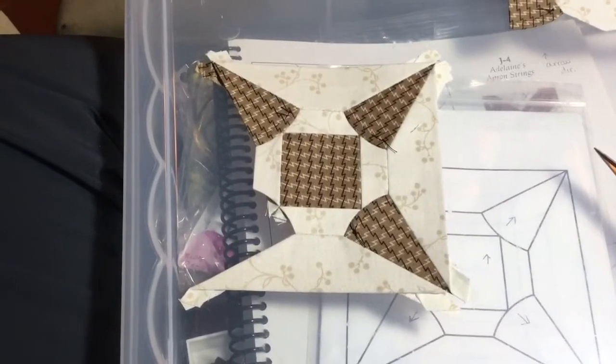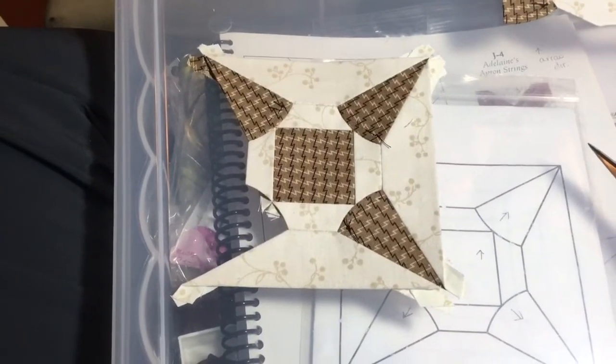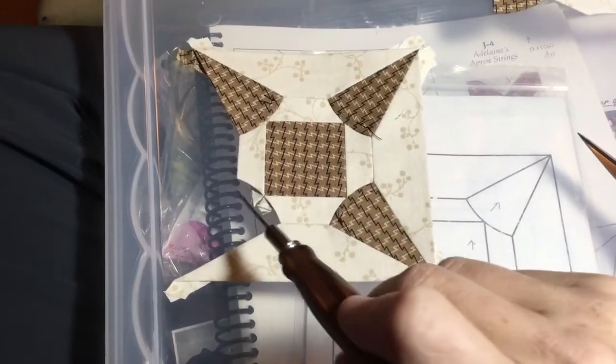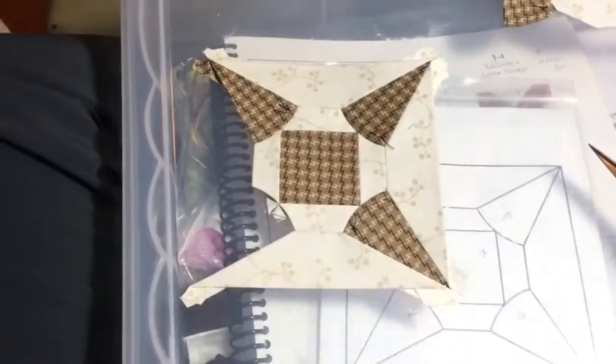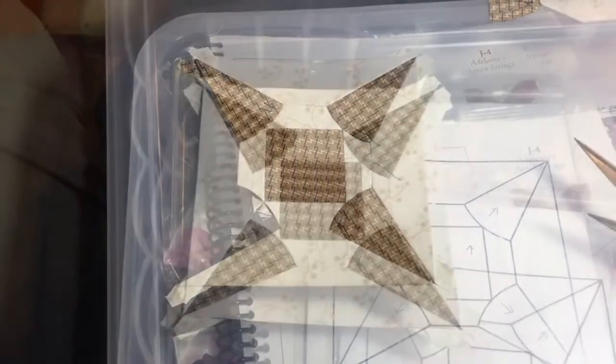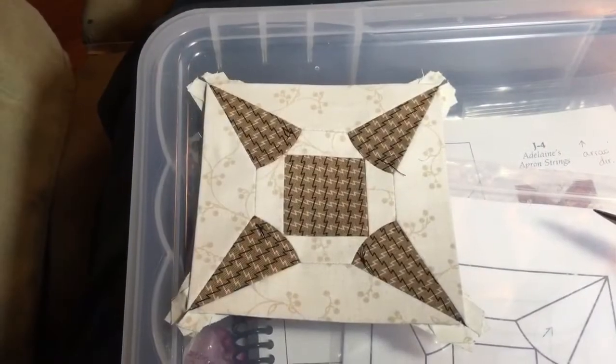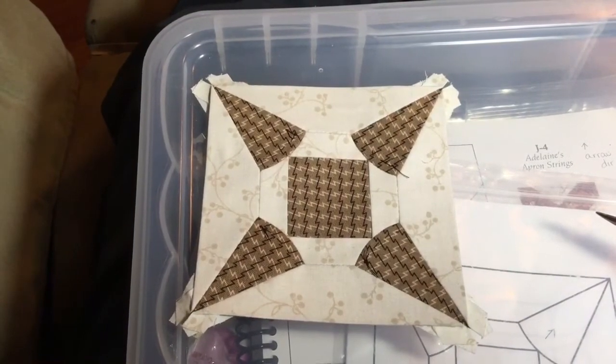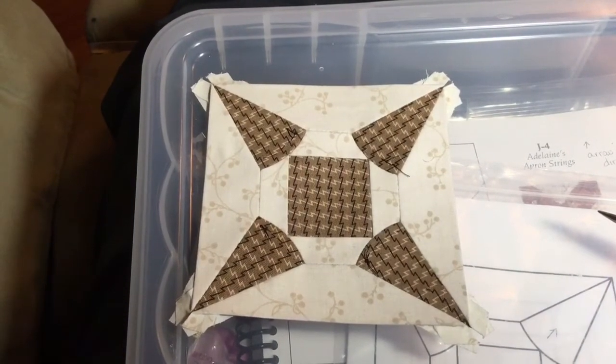So I've got the third piece attached and I just have one more piece to attach here and I will be done. And now I have a completed J5 block.